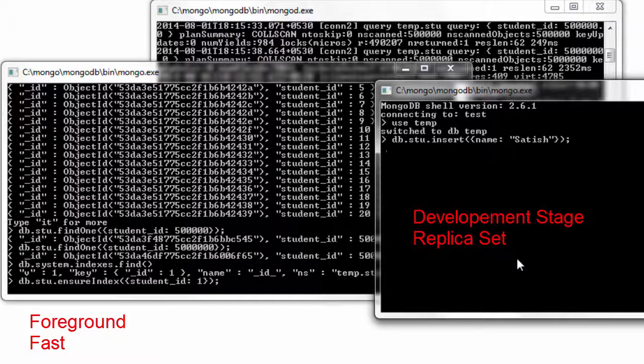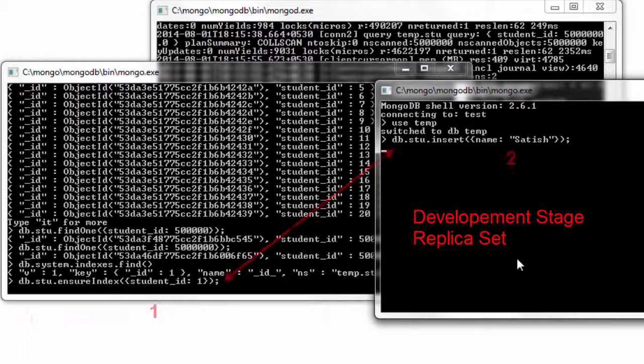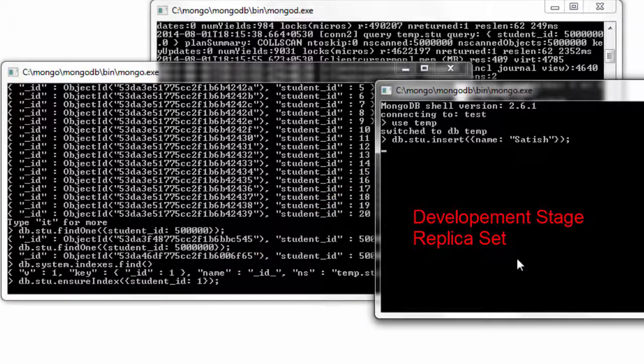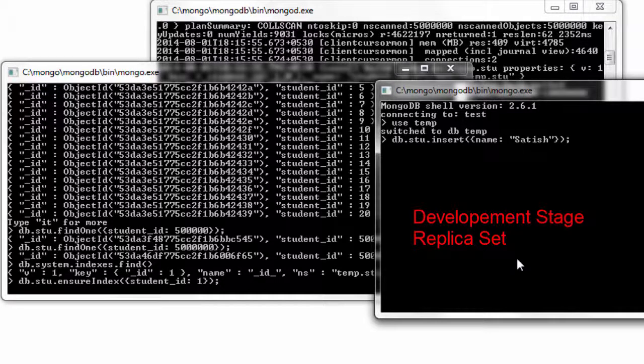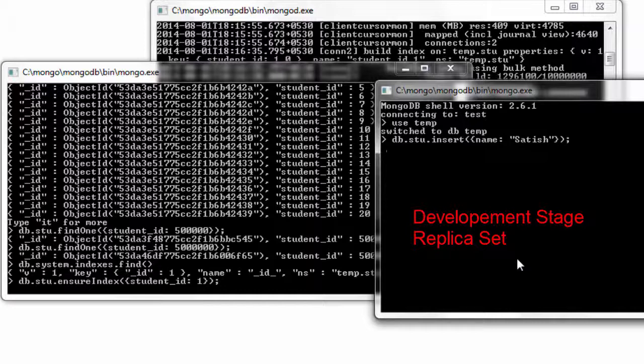Use it only when you are on a development stage where only you are the one who is writing to this database, or else if you are using a replica set which you will know more in coming videos. Use this foreground index creation.